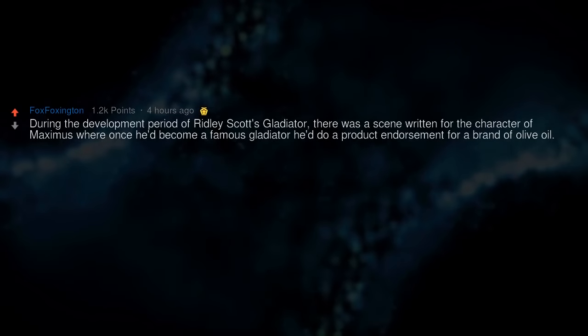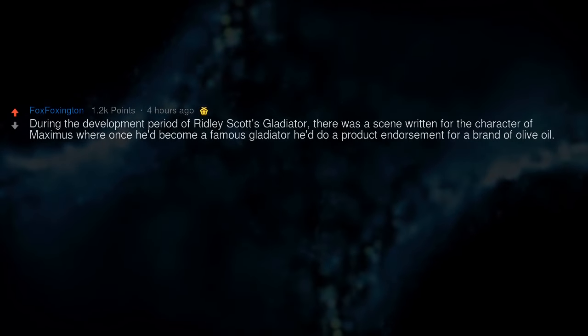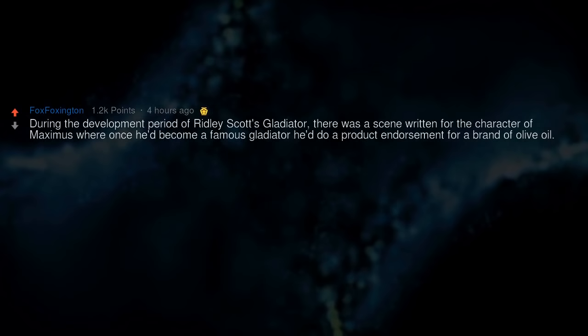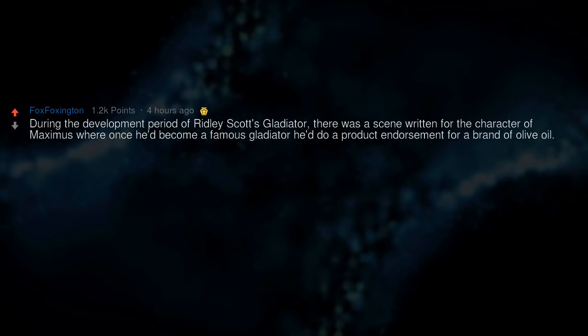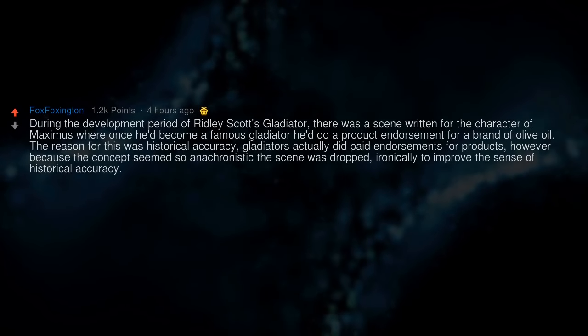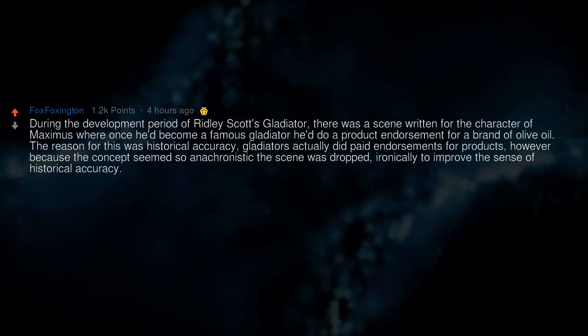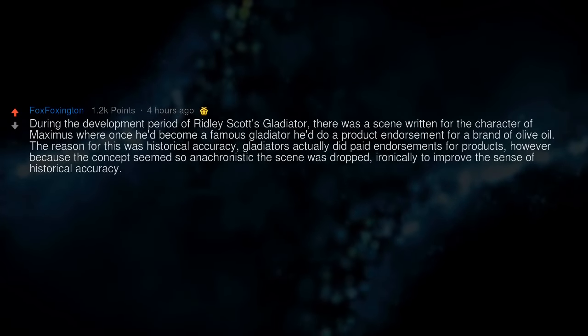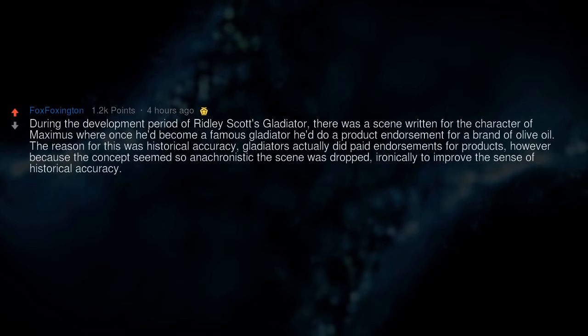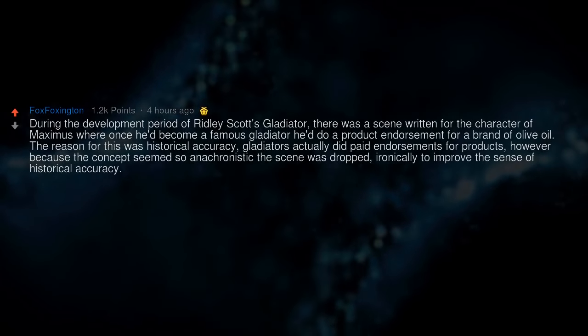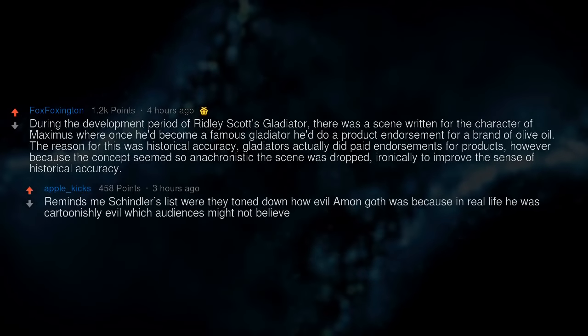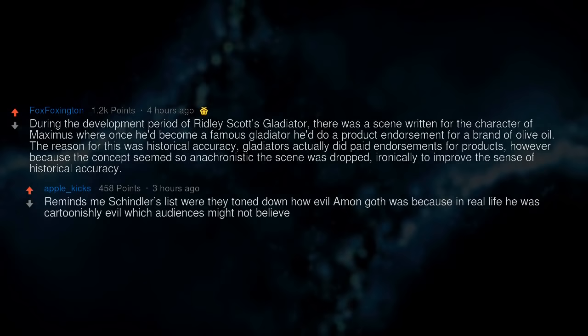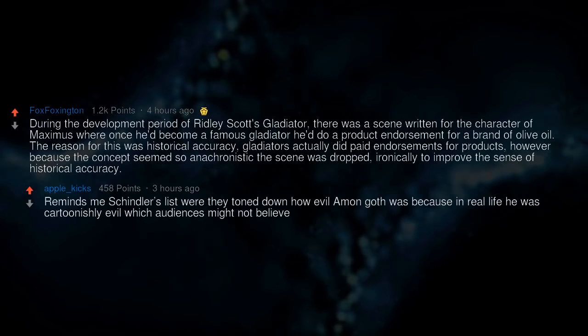During the development period of Ridley Scott's Gladiator, there was a scene written for the character of Maximus where once he'd become a famous gladiator he'd do product endorsements for a brand of olive oil. The reason for this was historical accuracy. Gladiators actually did paid endorsements for products. However, because the concept seemed so anachronistic, the scene was dropped, ironically to improve the sense of historical accuracy. Reminds me of Schindler's List where they toned down how evil Amon Göth was because in real life he was cartoonishly evil which audiences might not believe.